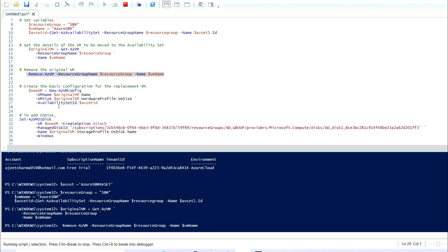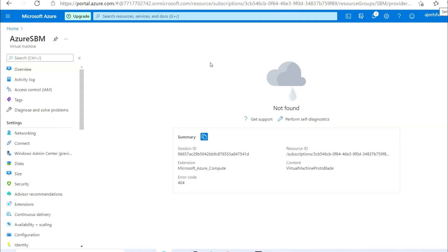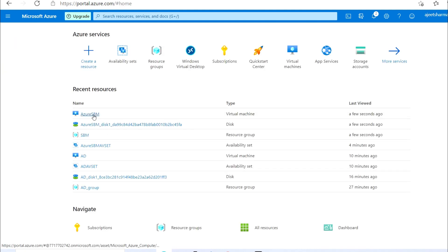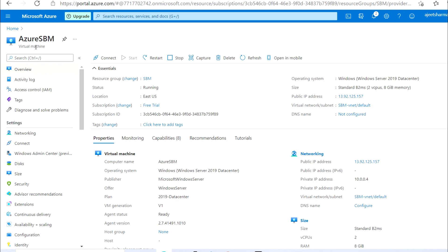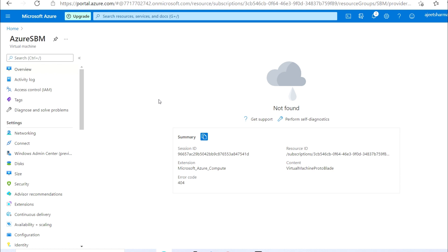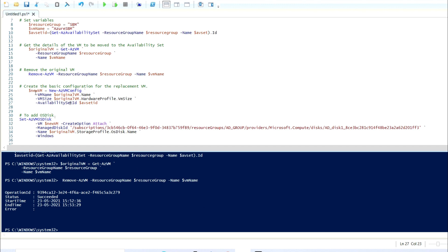We are getting a confirmation prompt to remove the specified virtual machine. I'm going to select Yes. As you can see, the VM name is no longer available. I'll refresh to confirm — the name is not available, confirming the VM has been deleted. Now I'm going to start recreating the basic configuration.